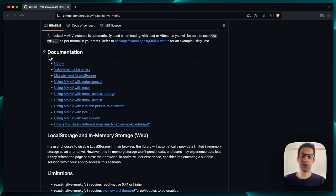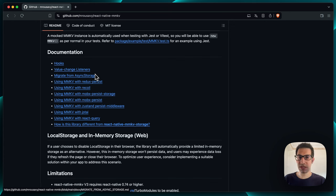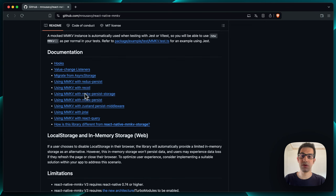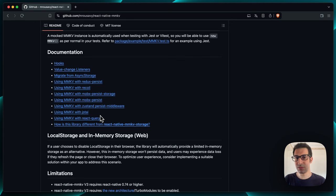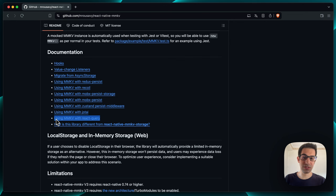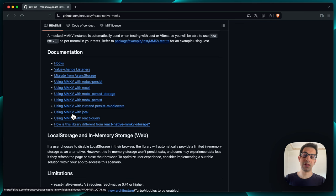Scrolling further in the docs, you'll find a section with links for integrating MMKV with various state management options — Redux, Recoil, MobX, Zustand. In our case we're interested in Jotai, so we'll check that link. As a bonus, there's also a solution for using MMKV with React Query, which is very powerful if you're already using React Query in your apps.